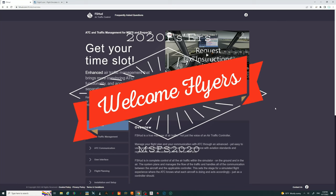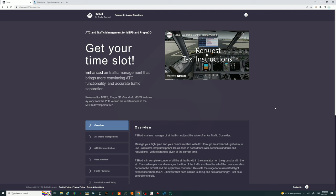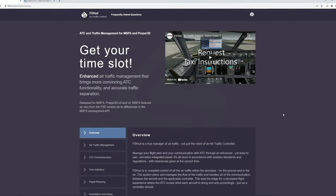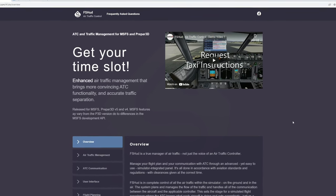Hey everyone, welcome back to the channel. Today we're going to be talking about the new ATC for Microsoft Flight Simulator, brought to us by FSHUD.